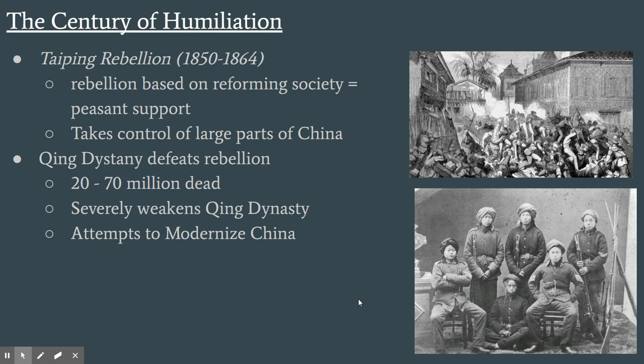This sparked calls to modernize China. People saw that China was having trouble ruling itself, let alone resisting the Western powers. Some said China needed to modernize, but China was divided on how — they didn't want to give up being Chinese, but they knew they had to adopt some Western ways.